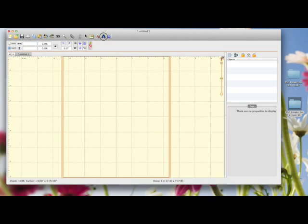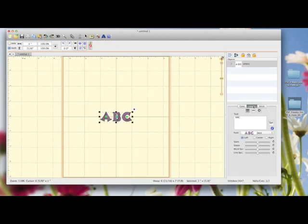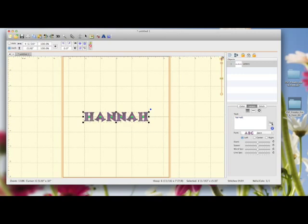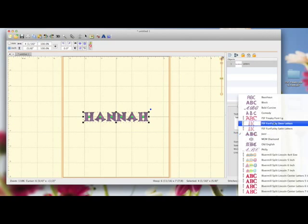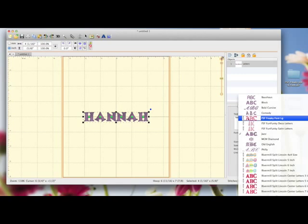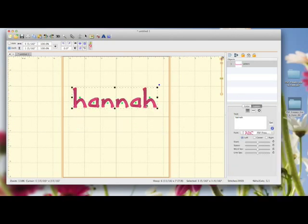Now, when I come to my text tool this time and click on letters, and I'll type Hannah and click set. That's chosen the default font here. But if I come to the arrow and then come and try and find freaky font large, there it is. It's got the needle next to it, so you know it's the BX font. Now, if I click that, watch what happens on screen. It's changed it instantly to that font, without me having to drag in each letter individually.